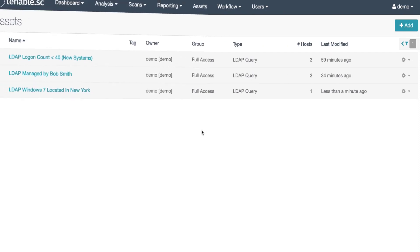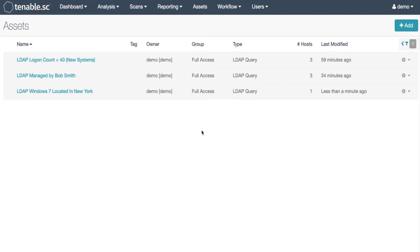Take a look at the next example, login low count. Many times a customer asks how to find new systems on the network or they use an OU to stage new systems but the systems are only in the OU for a day or so. How can we scan the systems that are new?